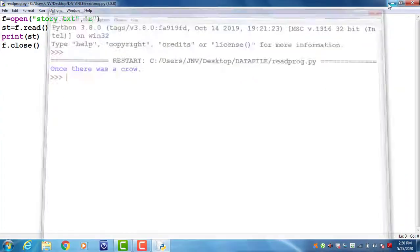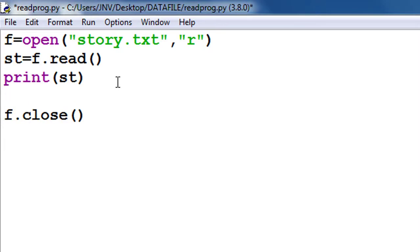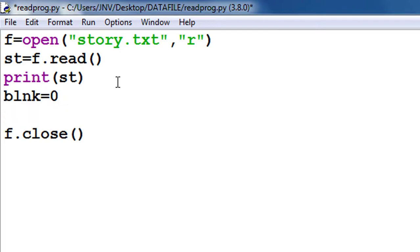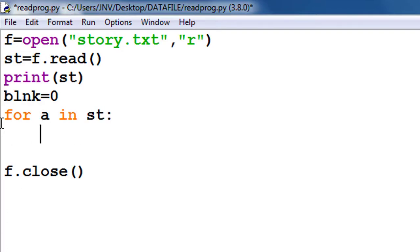By this read function it's stored in st. Remember st is a string. Now I need to access the file character by character. For this I use for loop.